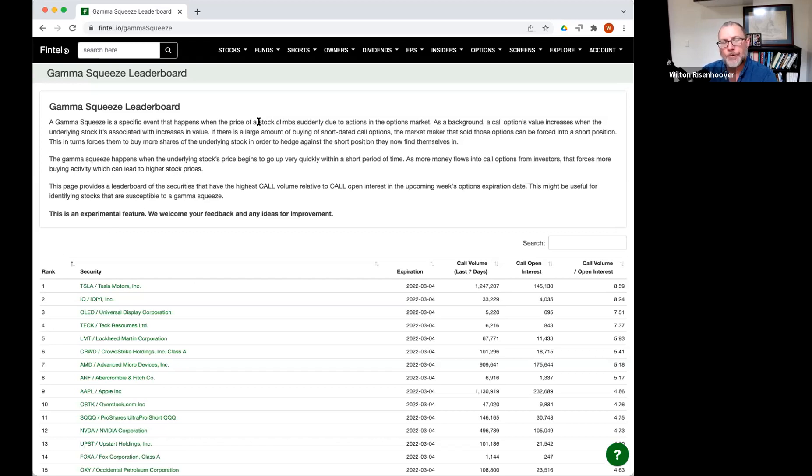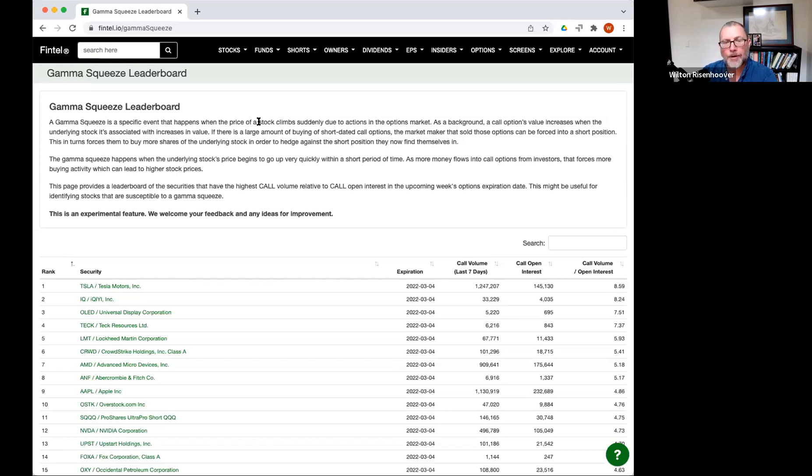But if there's a whole bunch of call options that are bought, the market maker who is trying to remain market neutral has to reduce his risk of delivering those shares. So he's going to go out and buy a bunch of the underlying shares, and that will cause the share price to go up.